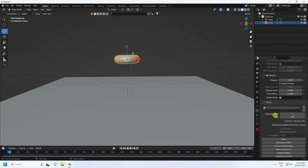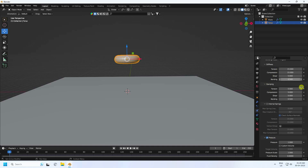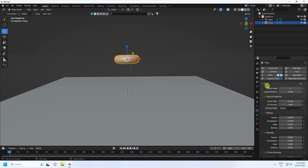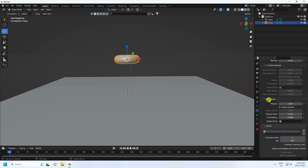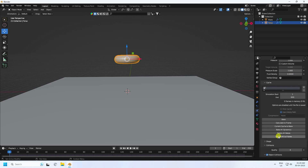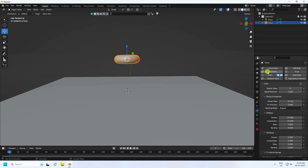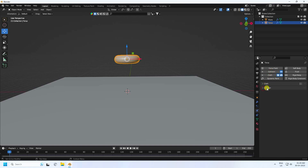Go to the Cache settings and set the cache to 600 frames. That's the cloth setting done. Now also apply a Collision tag to the torus itself — so first Cloth, then Collision on the torus.